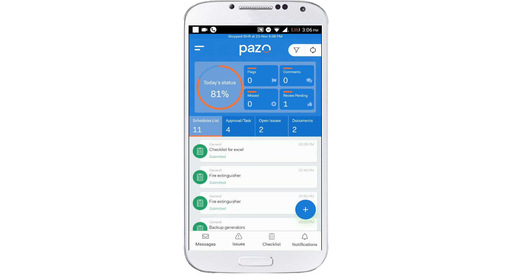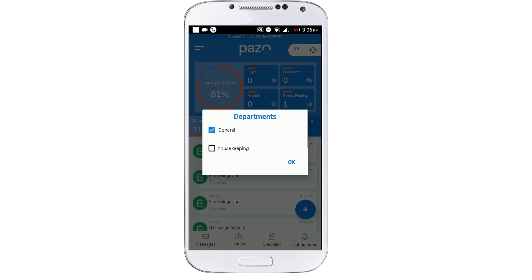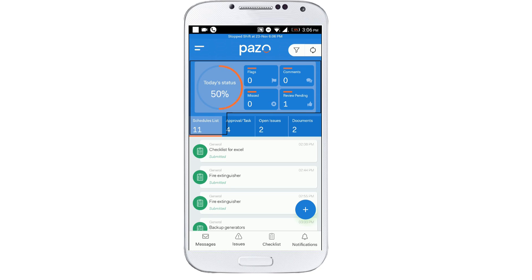That's the filter department button. Notice how these numbers change within this area as you switch, and now these buttons only give you information related to that department.